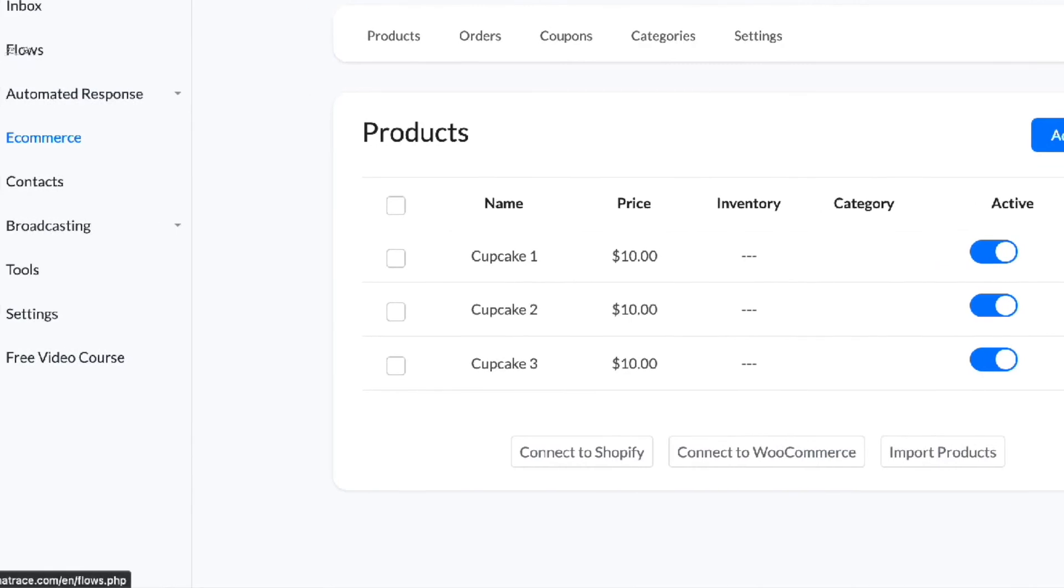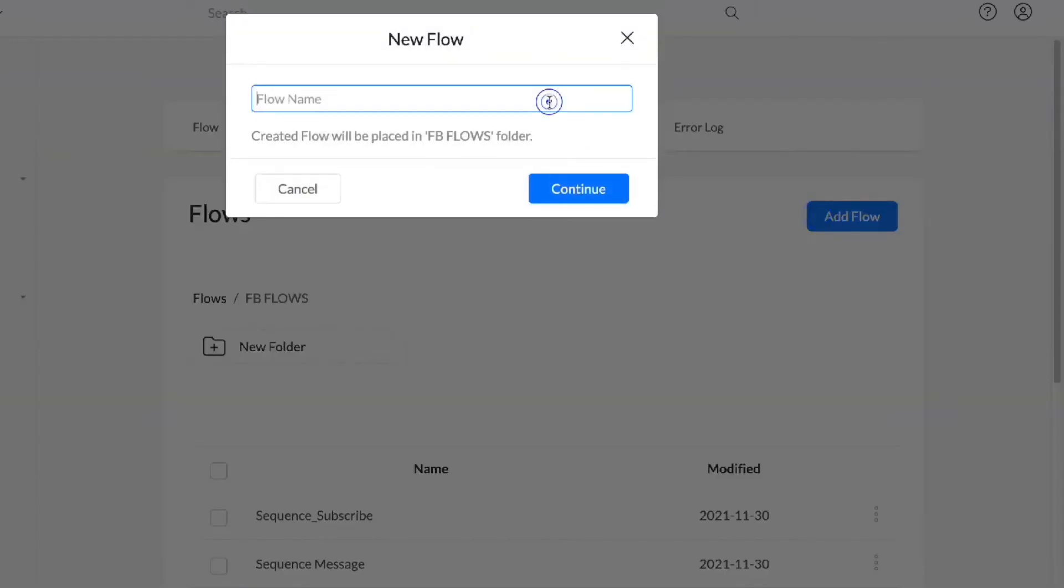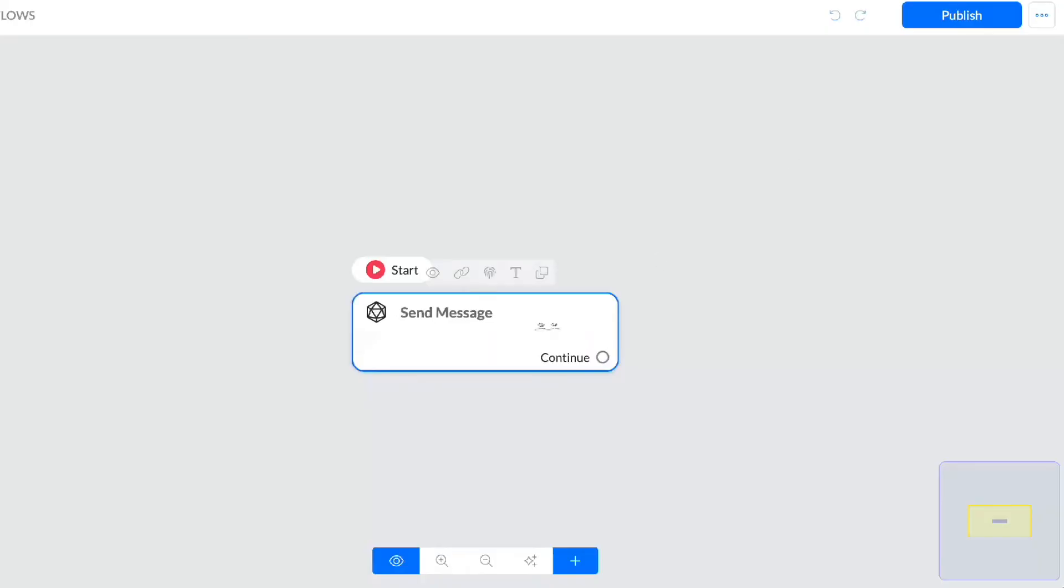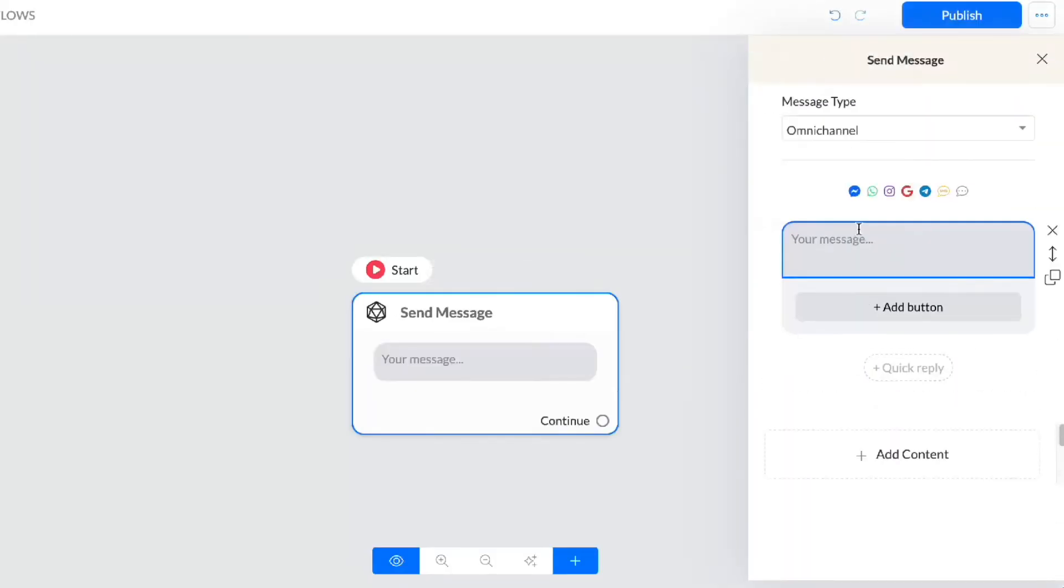When you're done adding the products, it's time to create a flow. In this example, let's create a simple message box with a Webshop link in it.